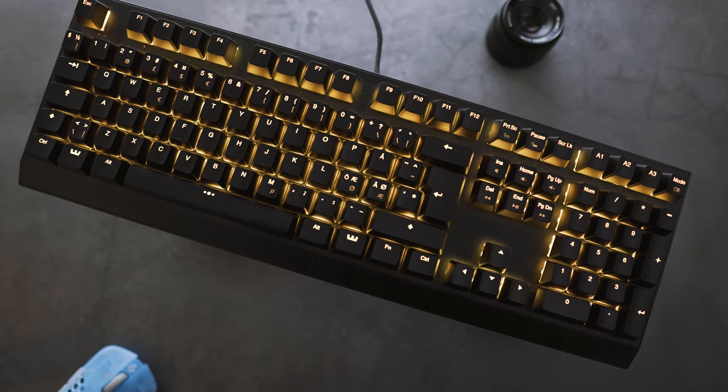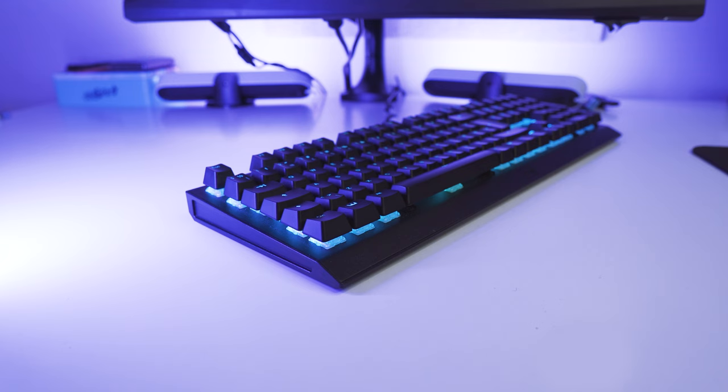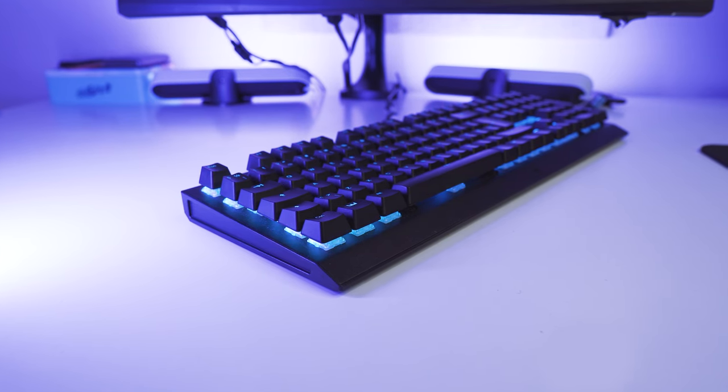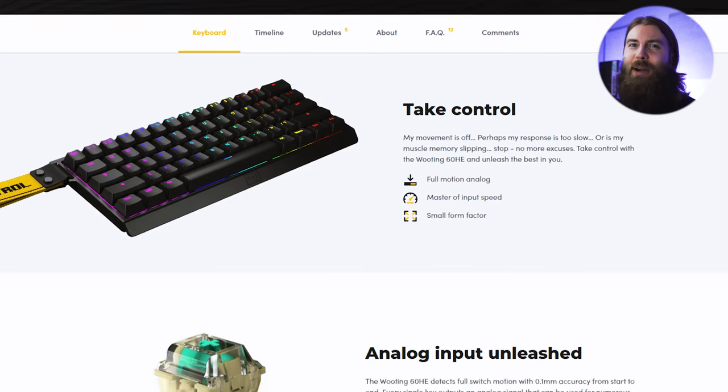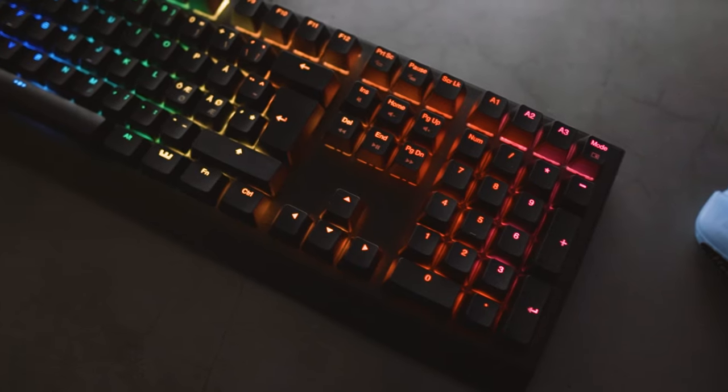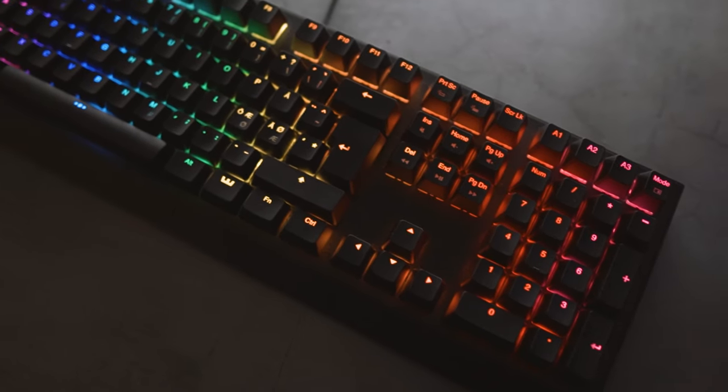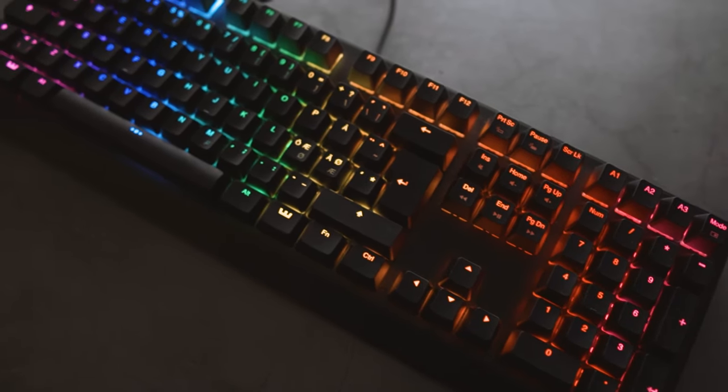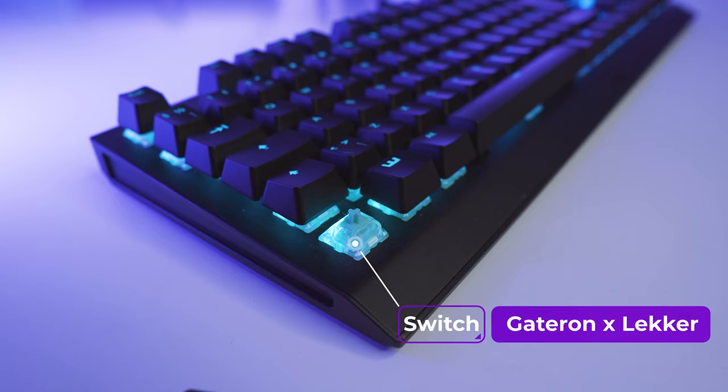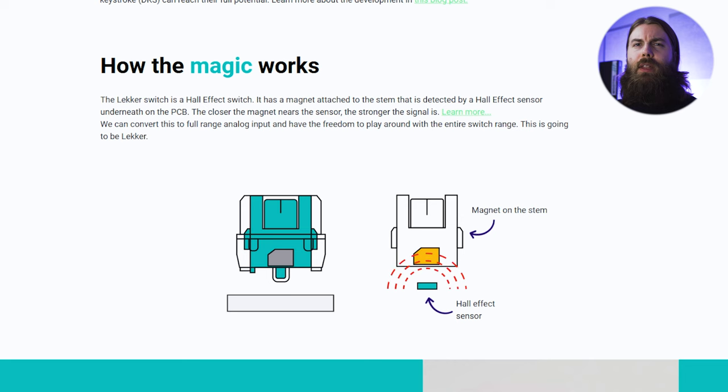The Wooting 2 HE is my new main keyboard and I do not see any other keyboard changing that other than the upcoming Wooting 60 HE. This is the best gaming keyboard you can get at the moment and that is mainly because of the Lekker Switch.